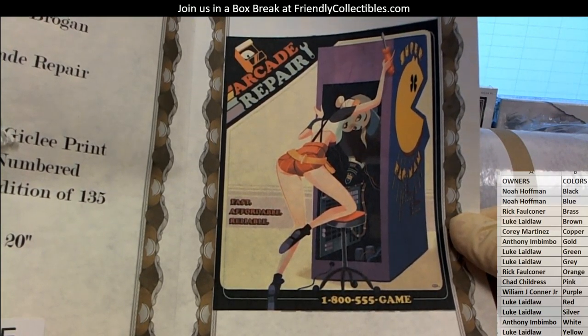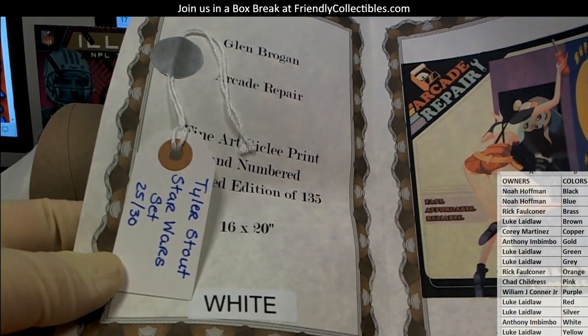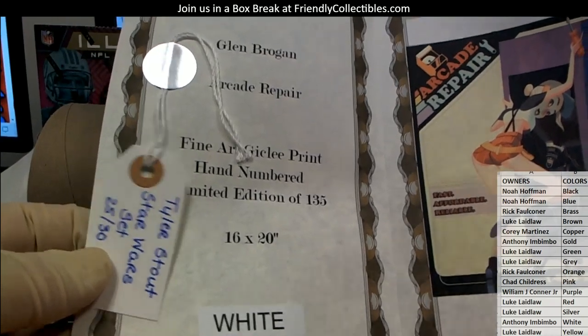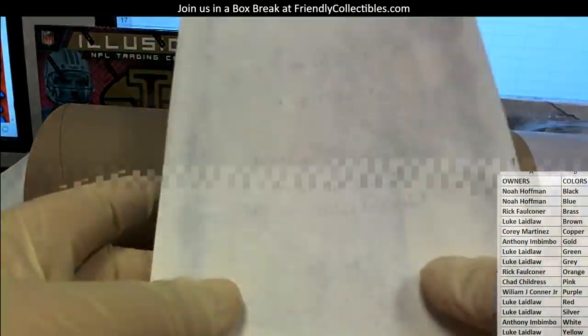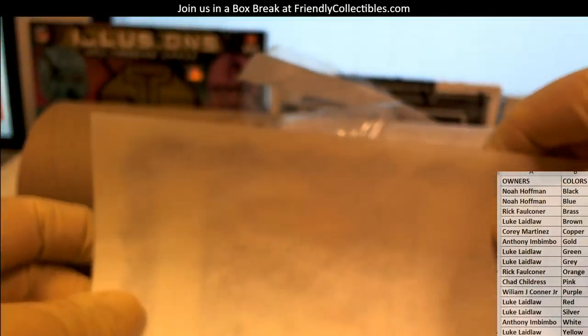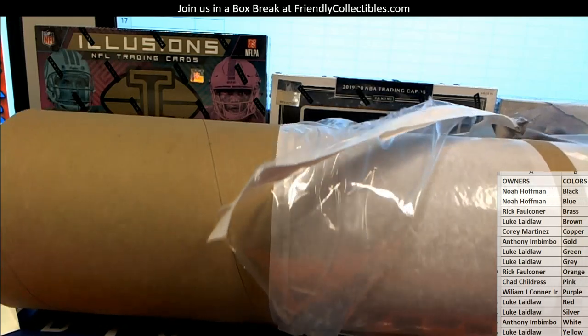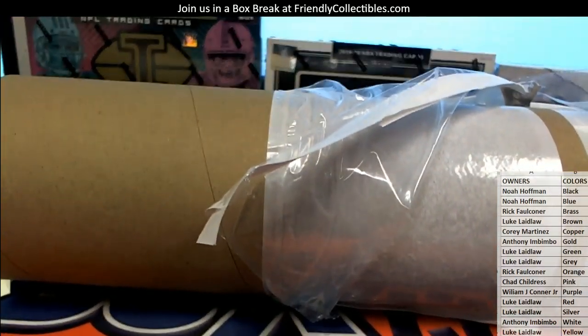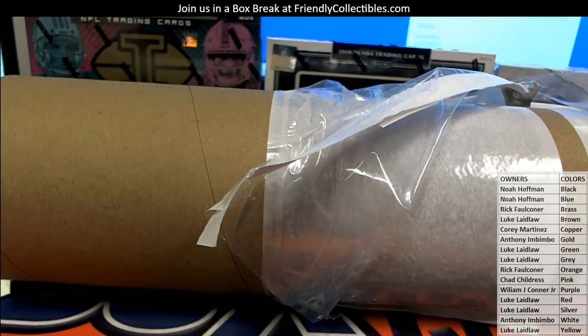Very cool man, awesome poster by the way, man I'm an 80s nerd so that's pretty neat. Pretty damn neat, limited edition to 135 plus a Stout ticket. Let me show you guys real quick that may be unfamiliar with these.